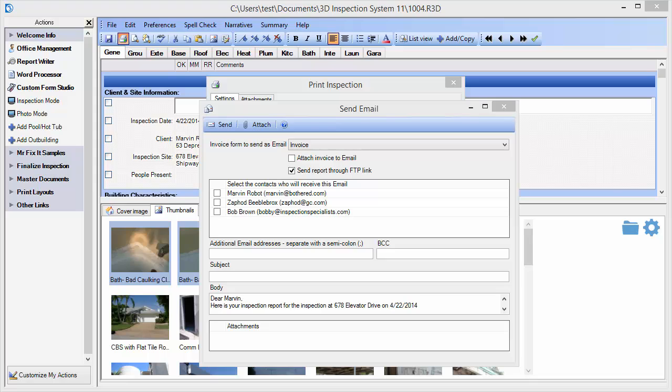As you can see, there are a number of options that can make automated report delivery easy.